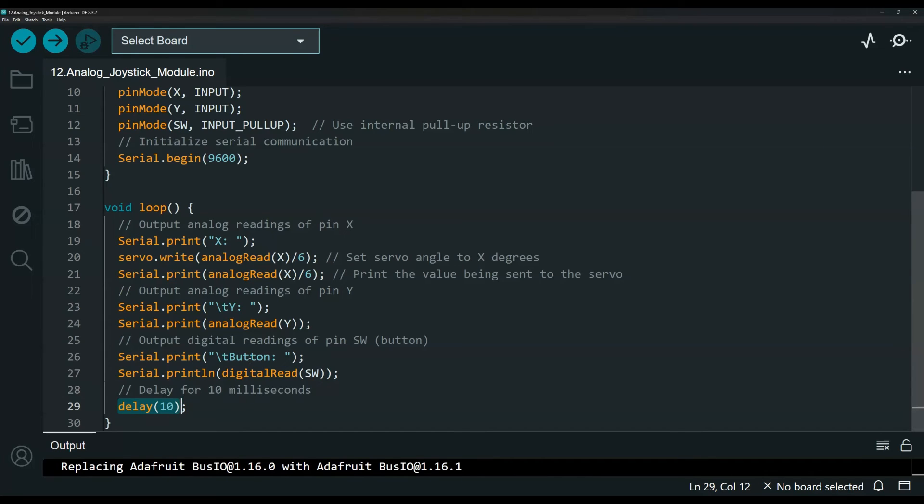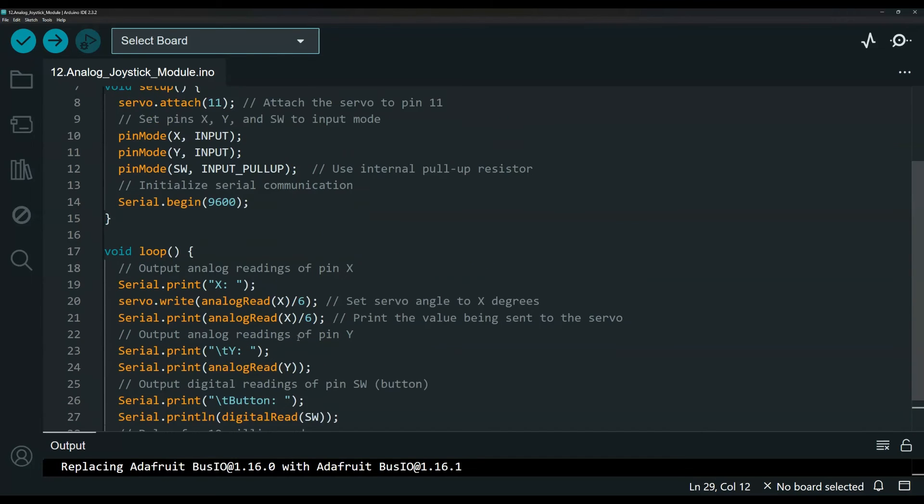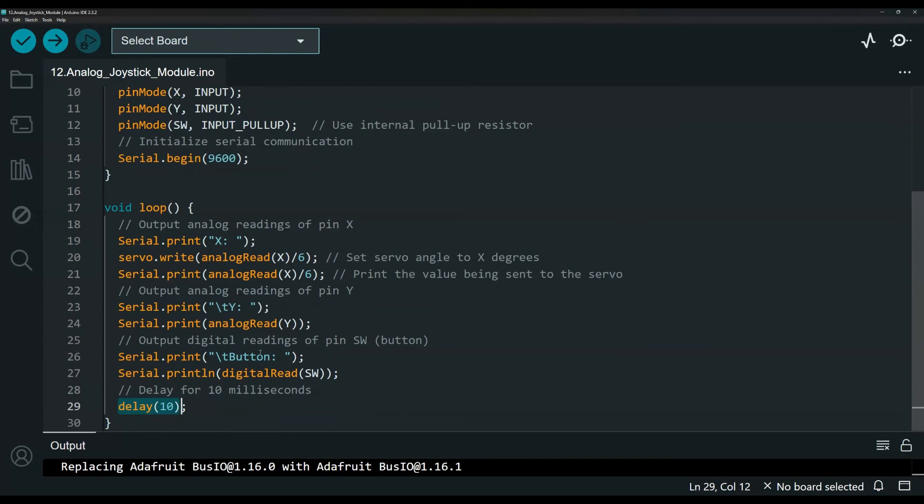If you increase the delay, there will be some lag between the servo and the joystick movement, but you need some delay for it to work.